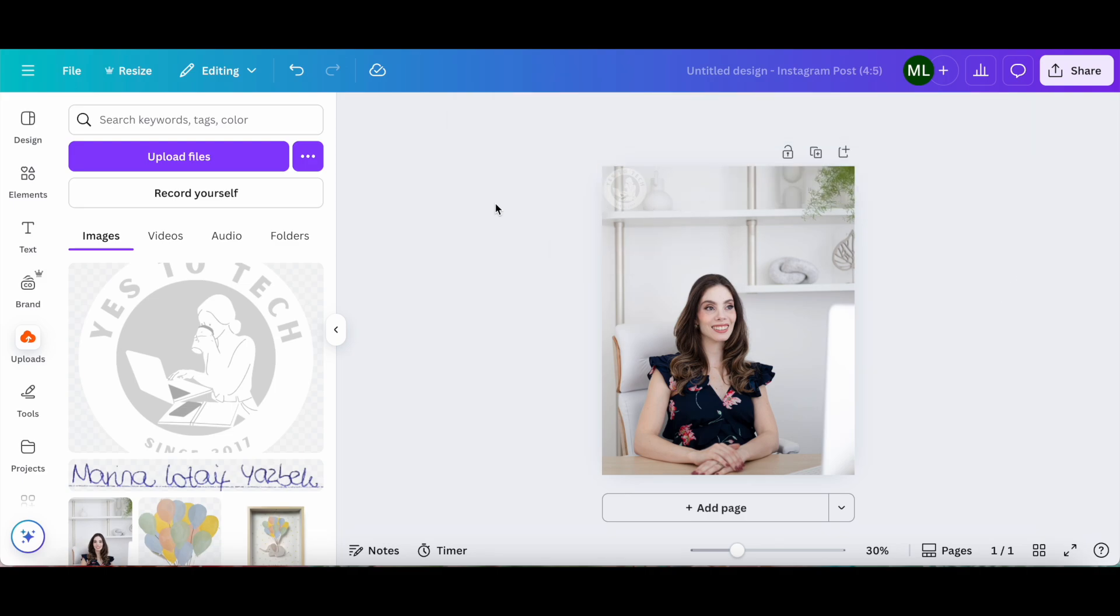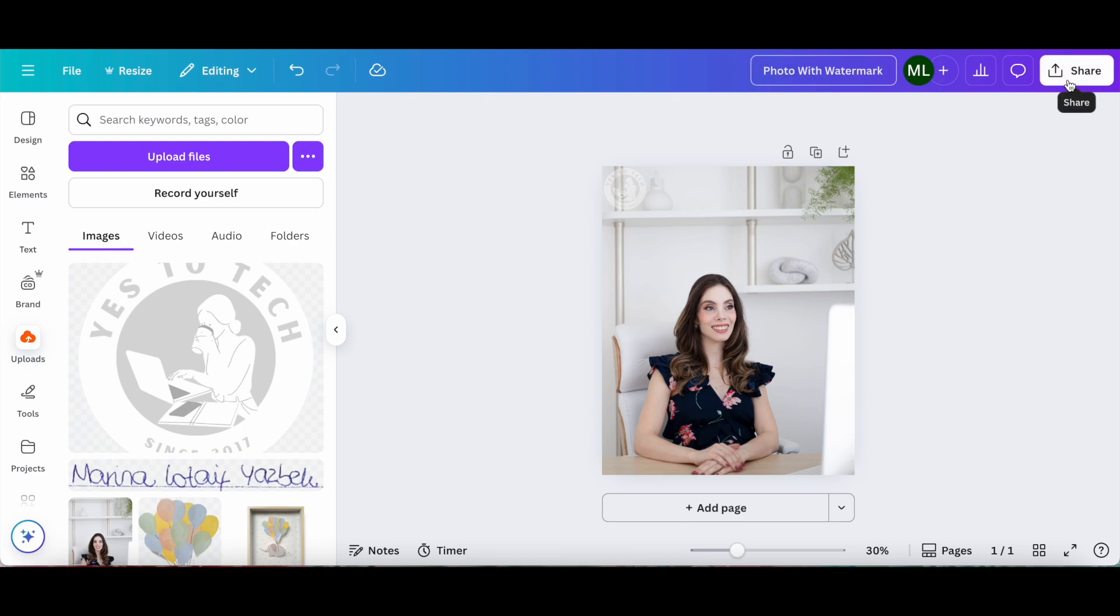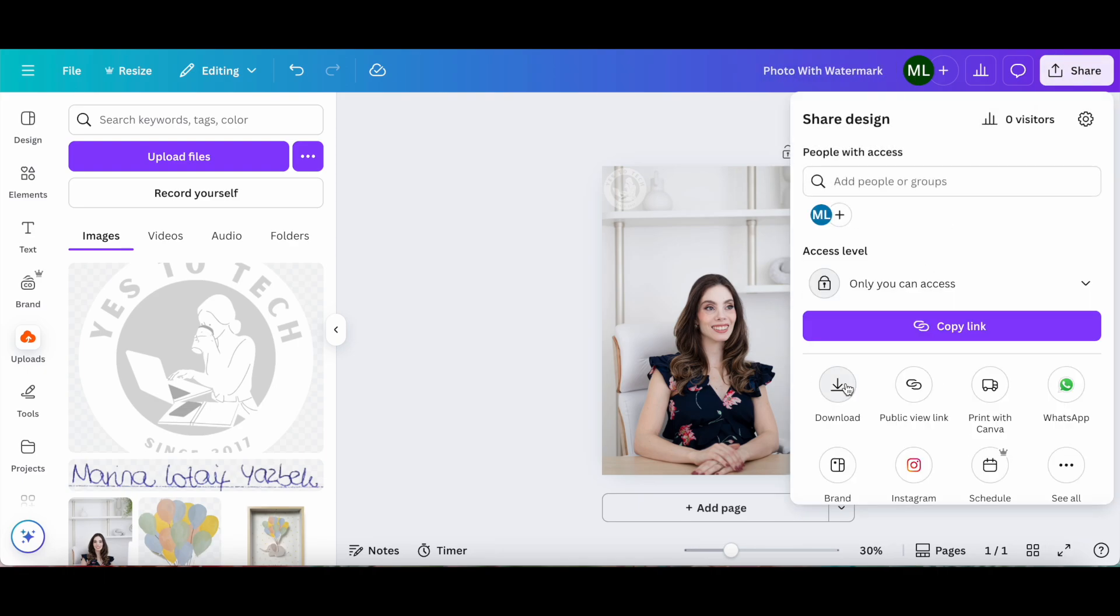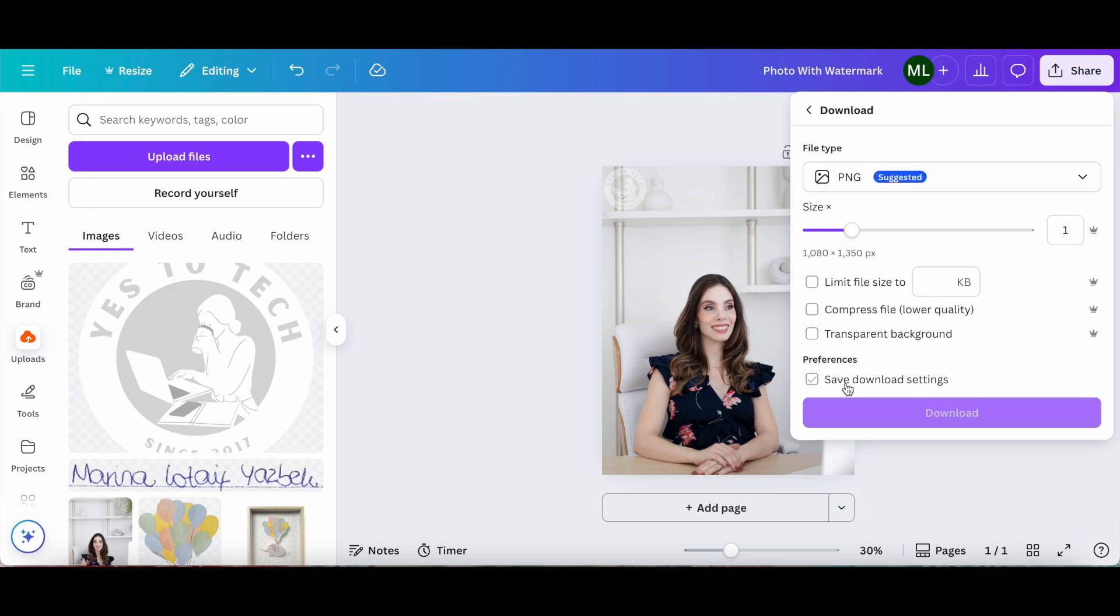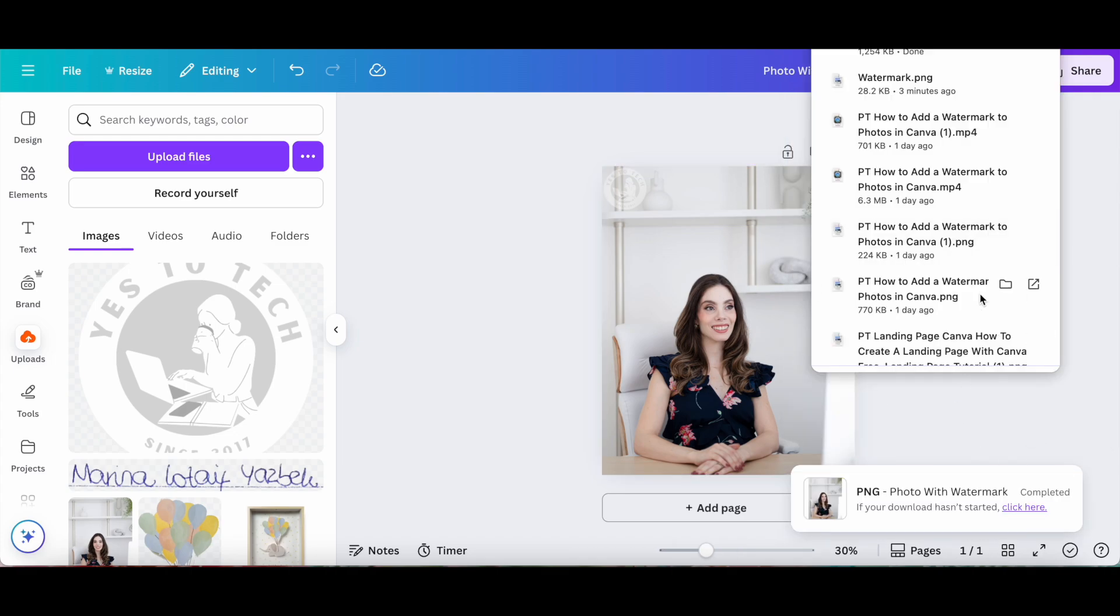Once you're done adding the watermark to your photo in Canva, make sure you rename your Canva design up top, such as to photo with watermark, and then click on share on the top right-hand side. Click on download, make sure that the settings, such as the file type, size, and preferences are the way you wish, and then click on download again at the bottom to save your photo with the watermark to your computer.